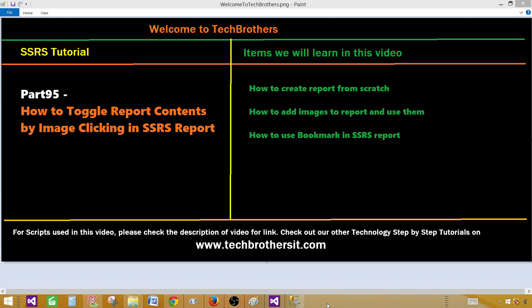Welcome to Tech Brothers. Today we are going to learn how to toggle report contents by image clicking in an SSRS report. We will learn how to add images to the report and then we will be using bookmarks in SSRS to toggle or move to contents according to the image click.